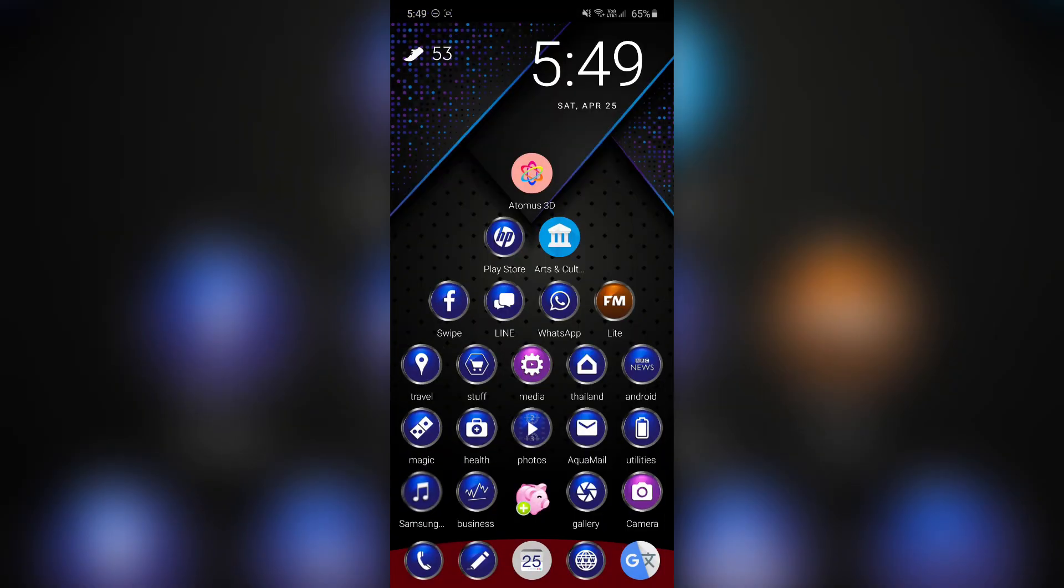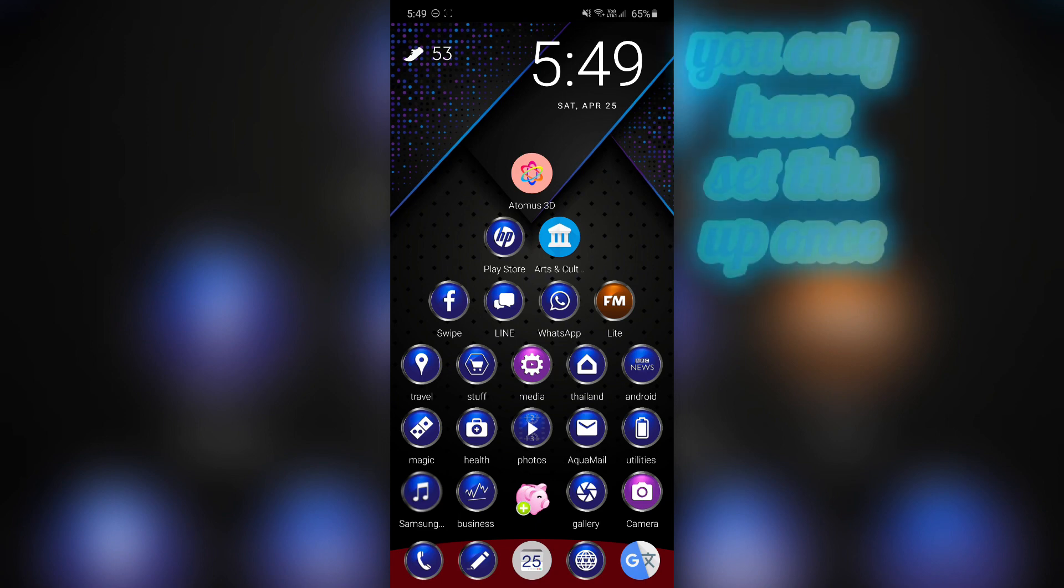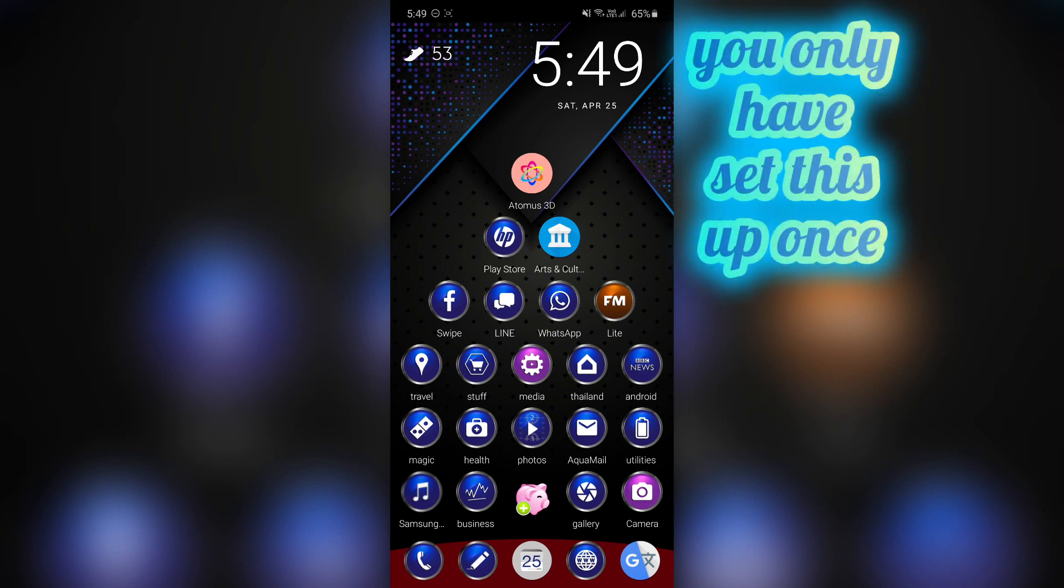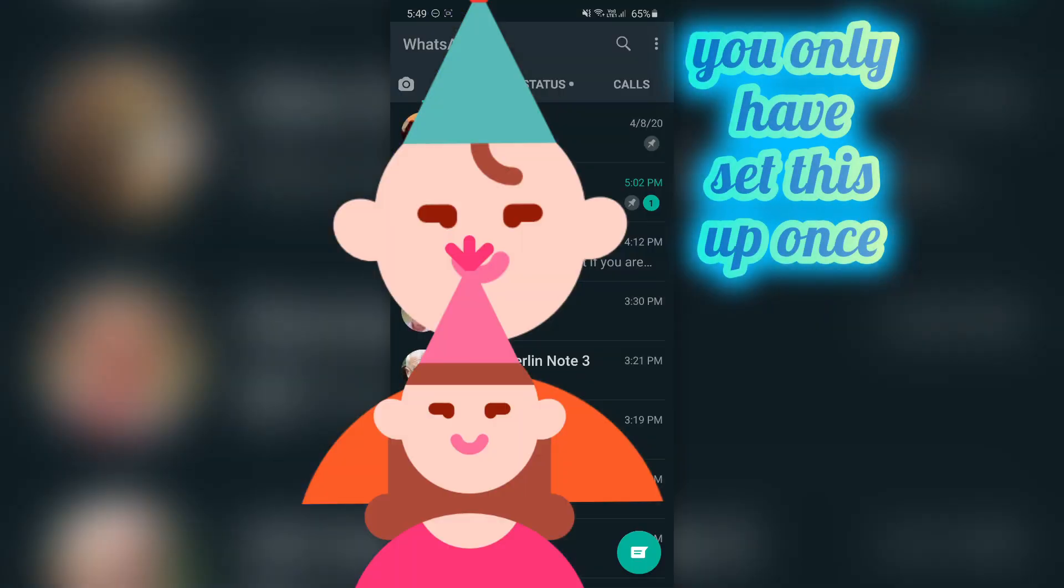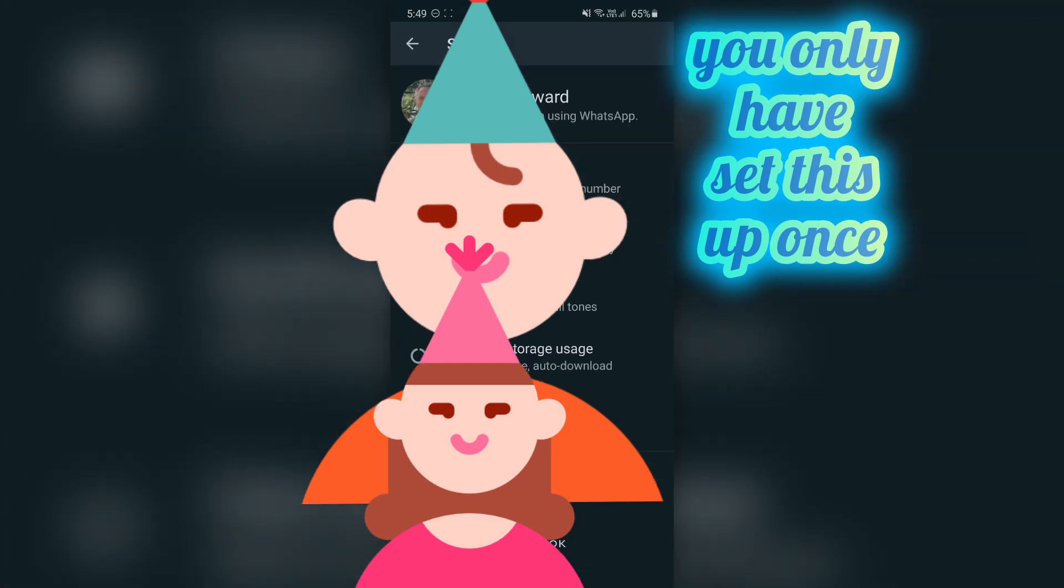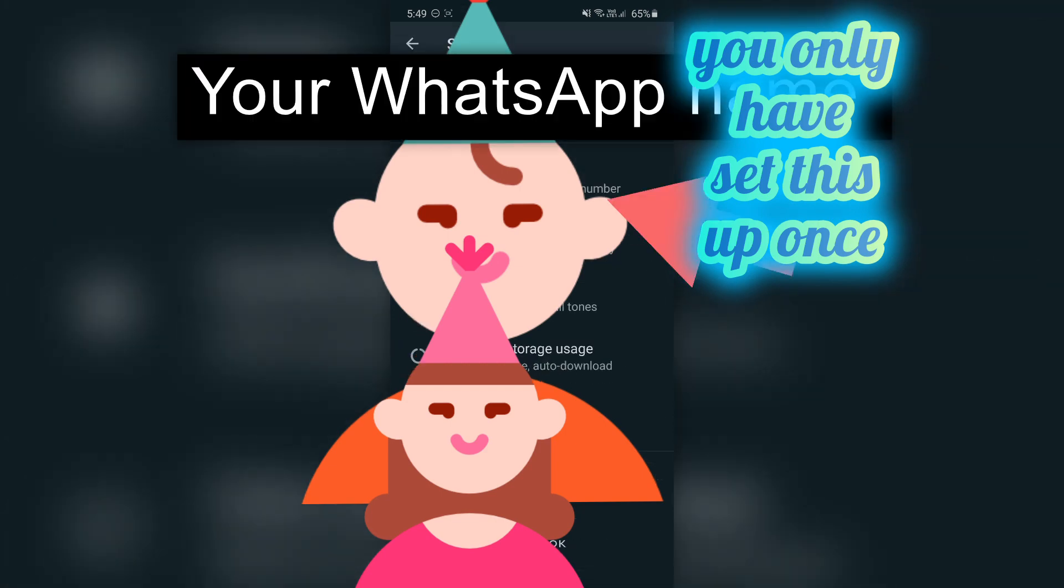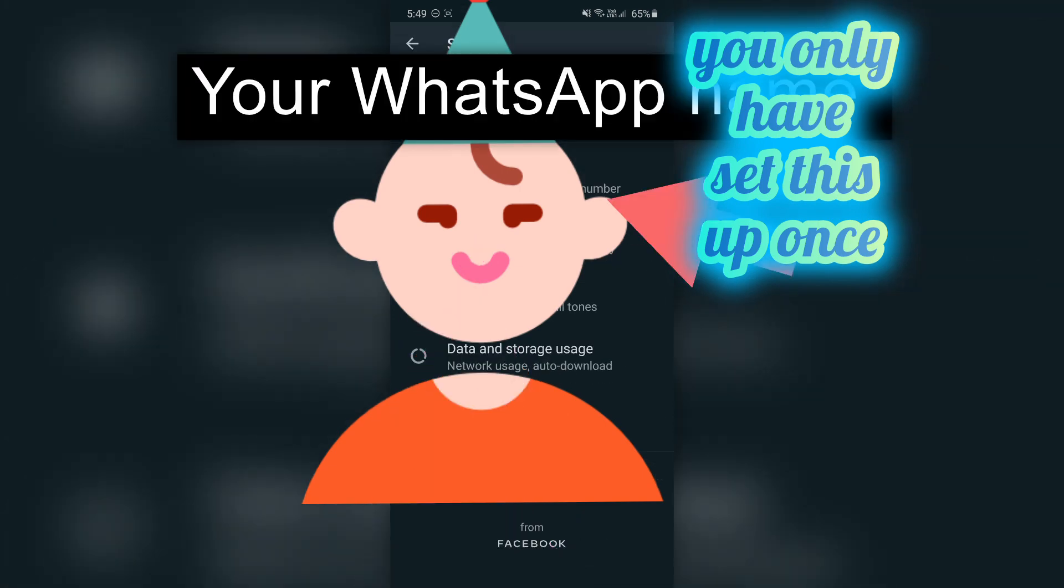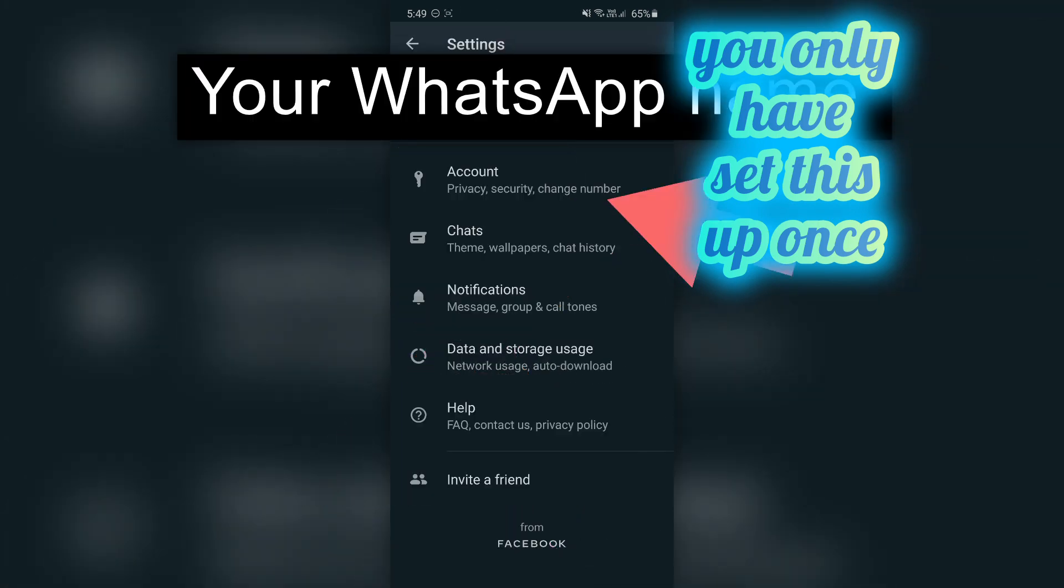Next, we go to WhatsApp, which is a lot easier because it's a one-time setup. Go to WhatsApp, tap the three dots at the top, go to settings.